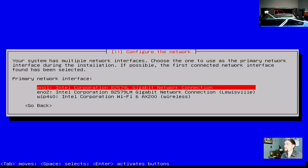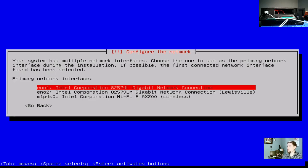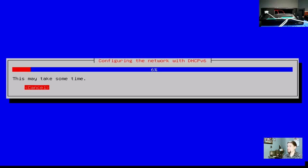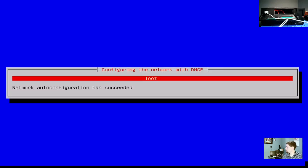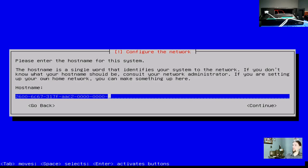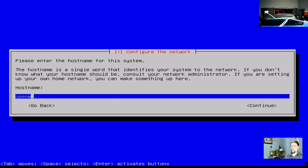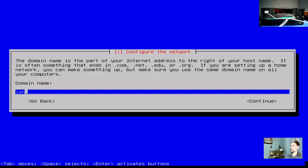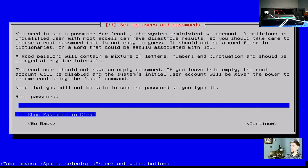Alright, at this point of the installation, it's saying that it has found multiple networks, or network devices. It's asking which interface we should use during the installation. We could go ahead and select the first one here. Now it's asking us for the host name of the system. We're going to call this system OpenMediaVault Demo. We're going to click Continue, and we're just going to leave that as LAN. That should be fine for the domain name.